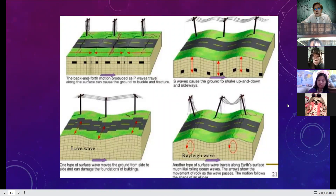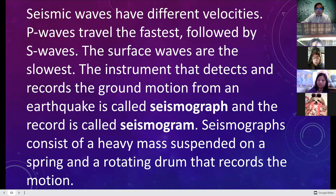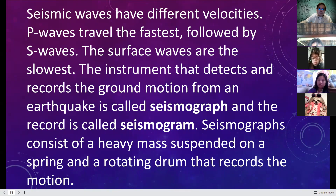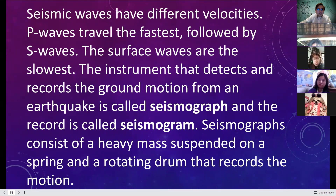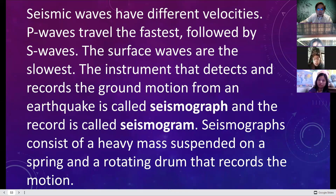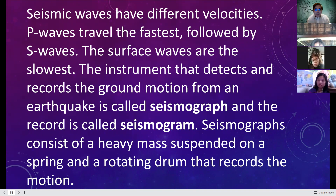Seismic waves have different velocities. P-waves travel fastest, followed by secondary waves or S-waves. Surface waves are the slowest. The instrument that detects and records the ground motion of an earthquake is called the seismograph. The record created by the seismograph is called the seismogram. A seismograph consists of a heavy mass suspended on a spring and a rotating drum that records the motion.